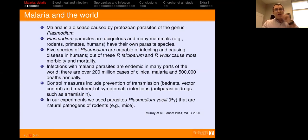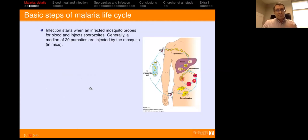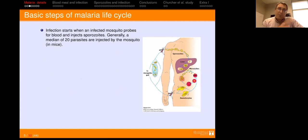In my talk, the experiments focus on parasites called Plasmodium yoelii, a particular species of Plasmodium that are natural pathogens of rodents. Let me jump into the life cycle of the parasite because, to understand some parts of my talk, it's useful to understand the life cycle of the malaria parasites.